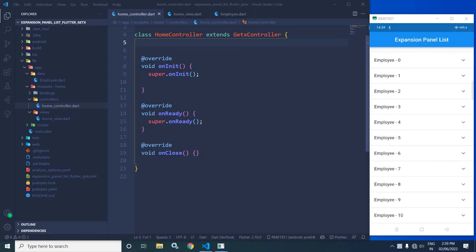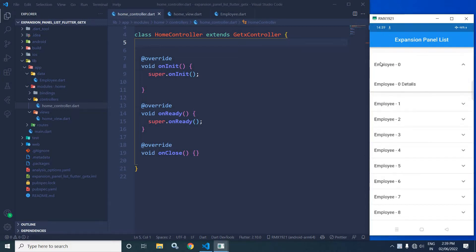Hi, my name is Amar. In this video, I will discuss about Expansion Panel List in Flutter using GetX. Let me show you the output first. As you can see, if I click, then this is expanded. This portion is called the Header and this portion is called the Body. How to create this in Flutter using GetX is what I will discuss today.